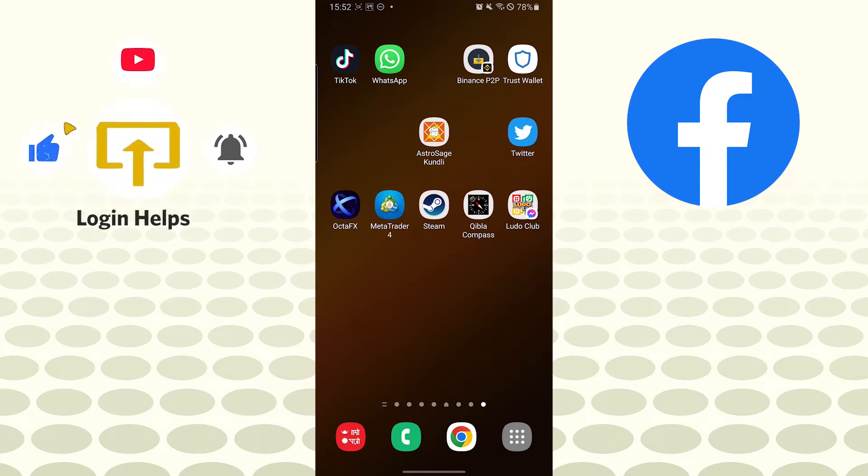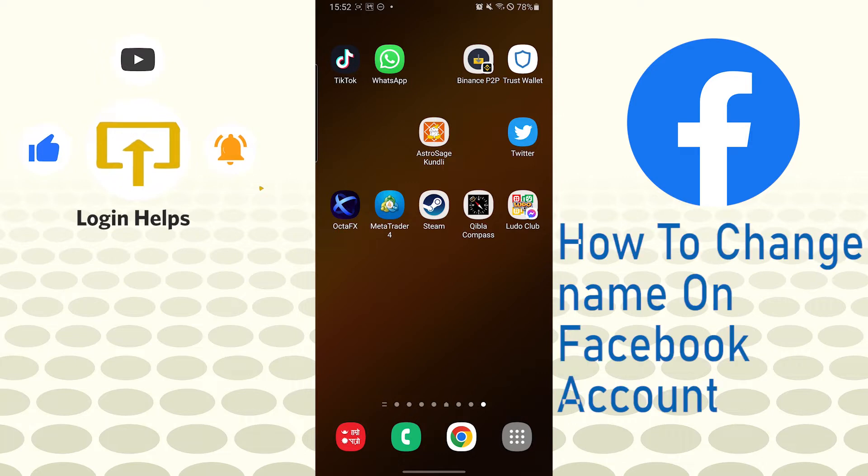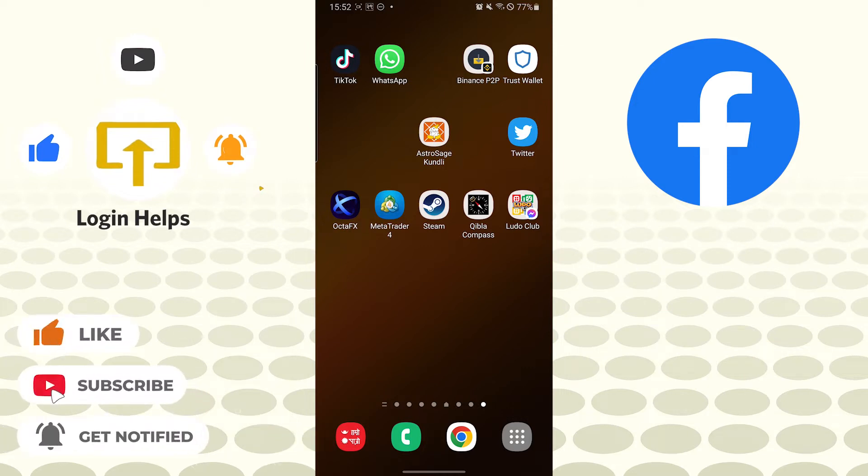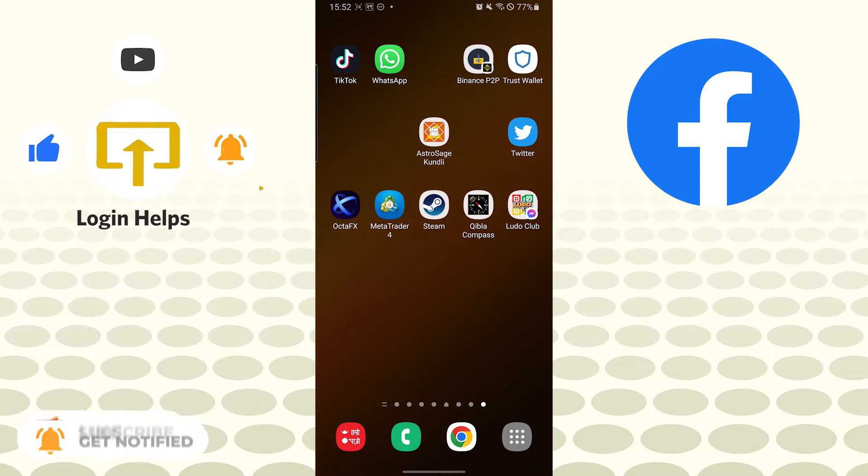Hello there, welcome to our channel Login. I hope you are doing fine. I'm back with another tutorial video and today I'll be showing you how to change your Facebook profile name on the mobile or Android mobile from the Facebook app. But before that, don't forget to like, subscribe and hit that bell icon for more videos.